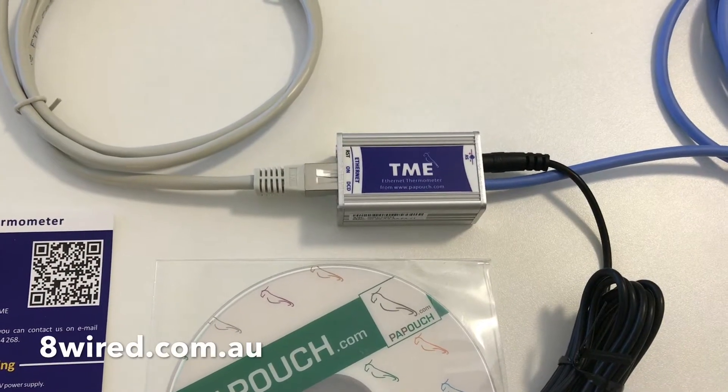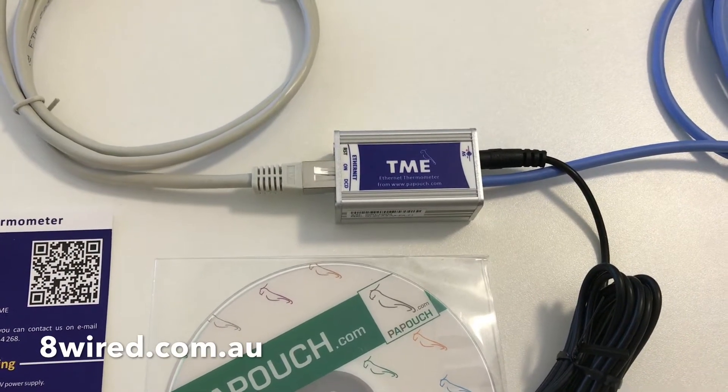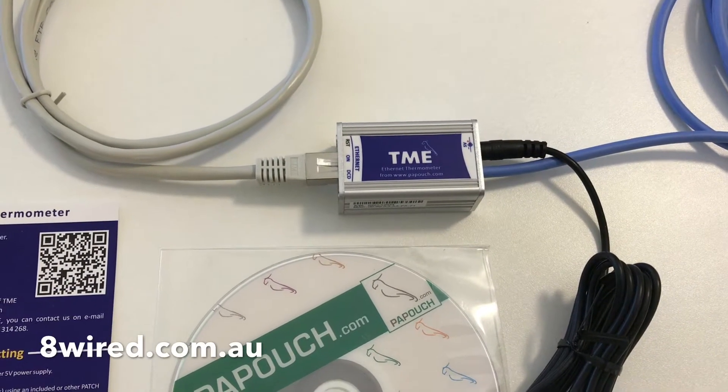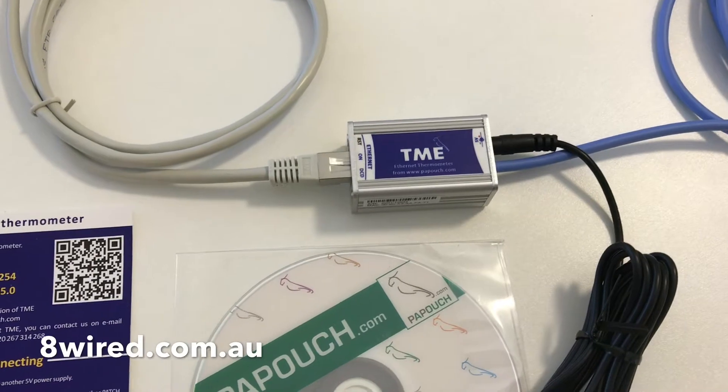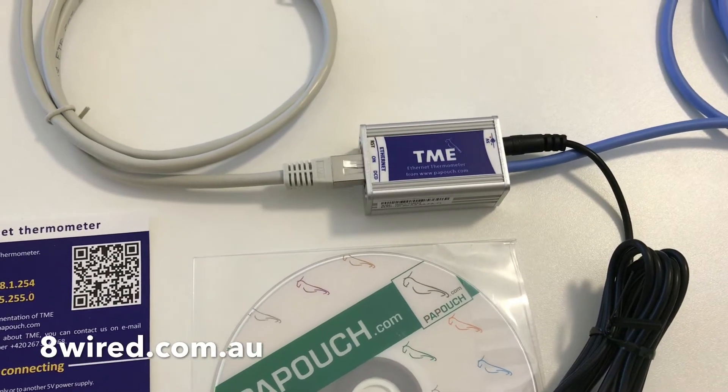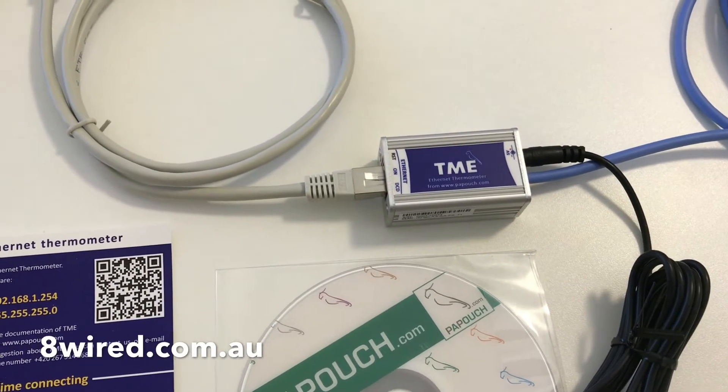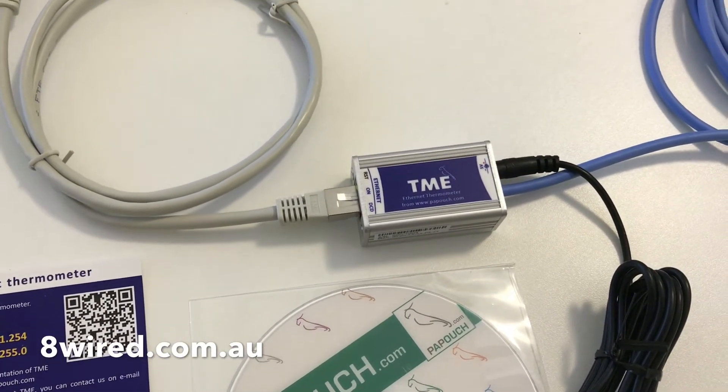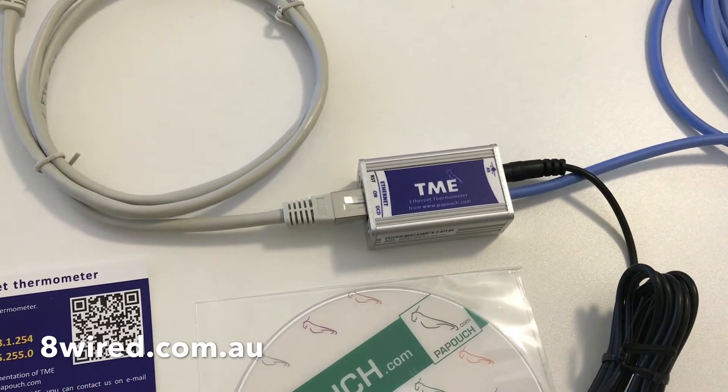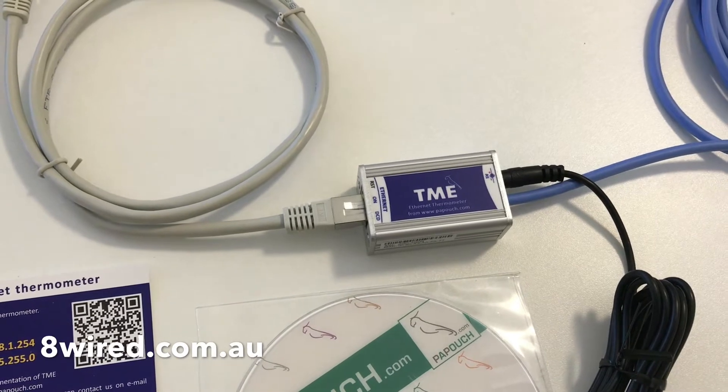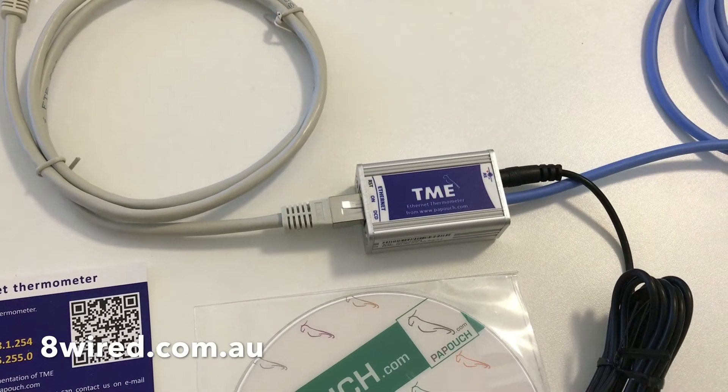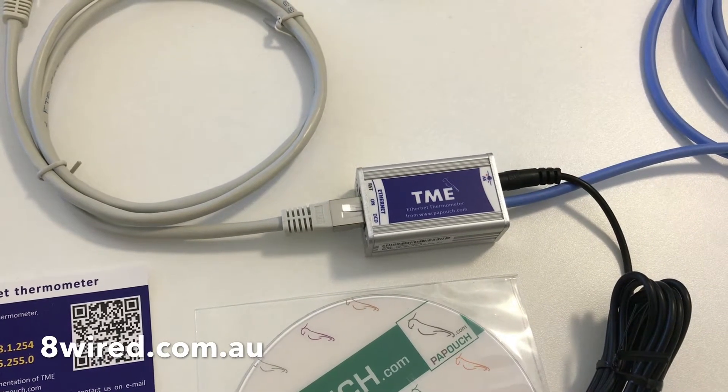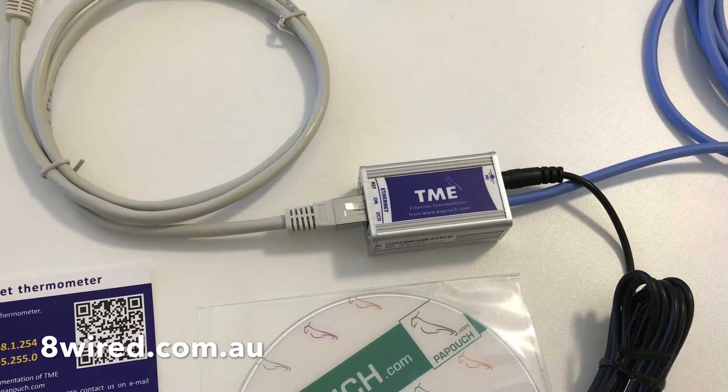Hello everyone, Derek here from 8wire.com.au. Today we're looking at the TME from Papouch. It's a network-based thermometer or Ethernet thermometer and it has email-based alerts and a web-based user interface.